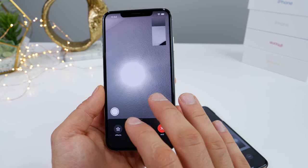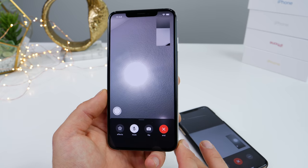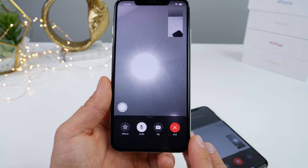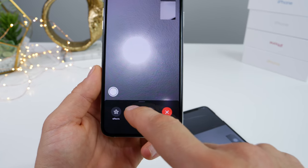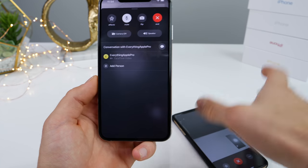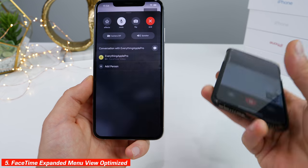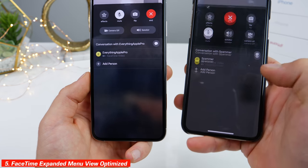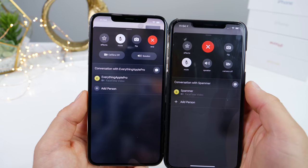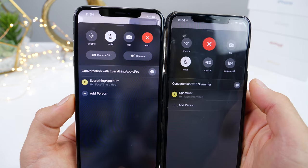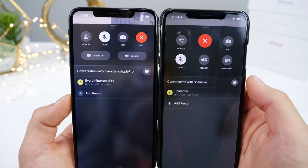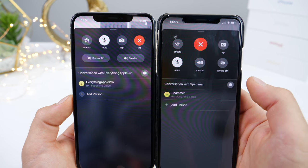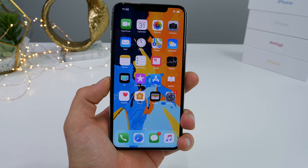There are a number of fixes in the FaceTime app, some optimizations to make FaceTiming even more convenient. This view in general has been made to look a little bit different — it's been optimized and I think it looks a little bit nicer, a little bit cleaner, and easier to use.